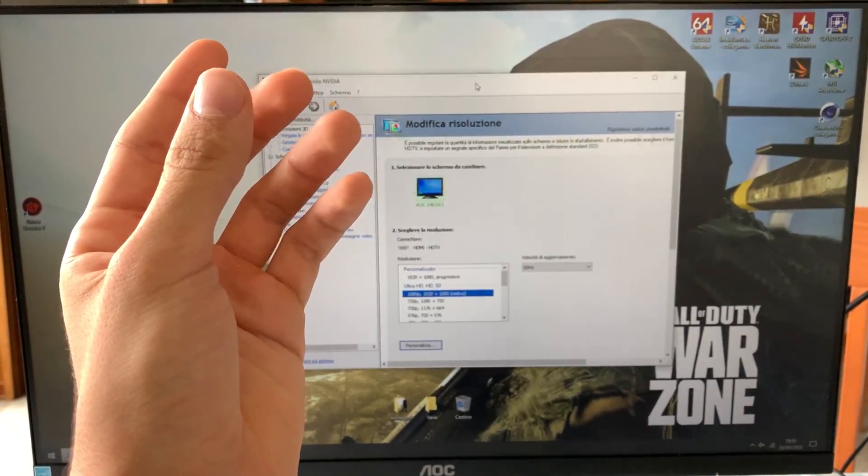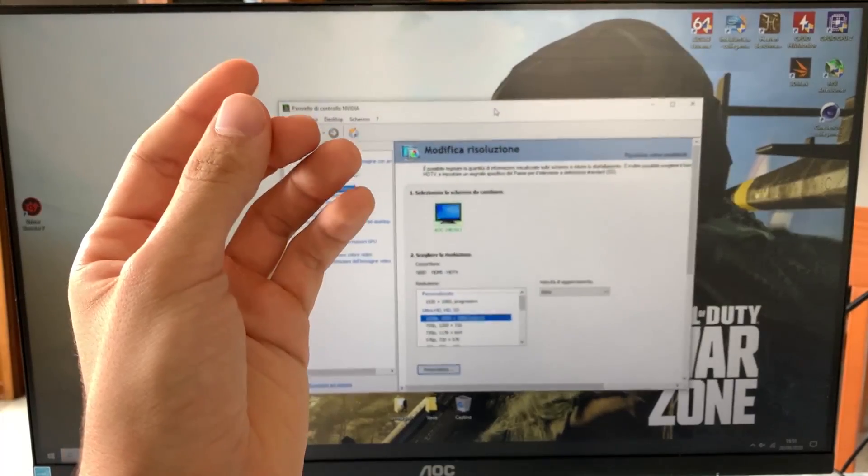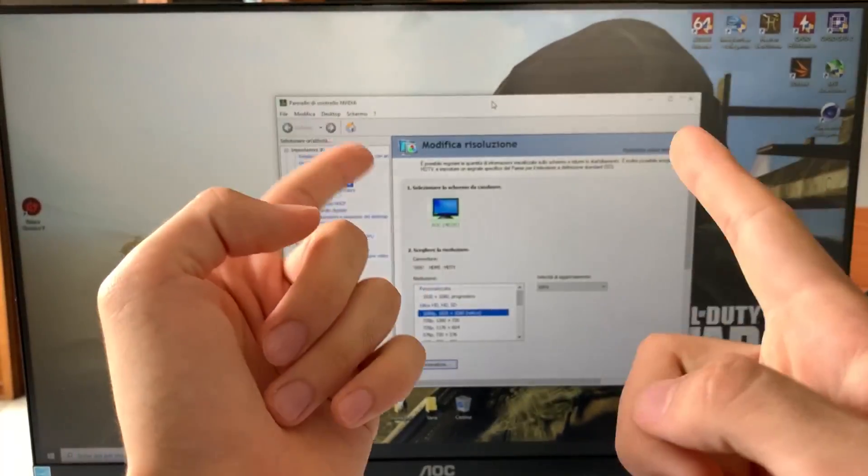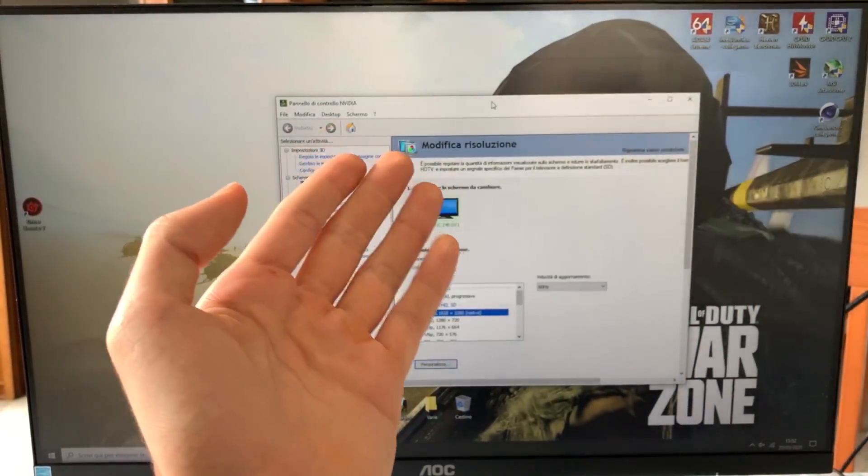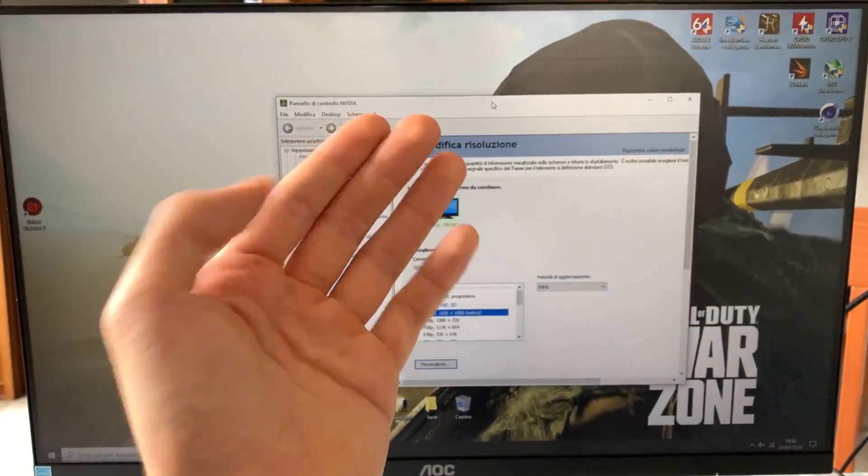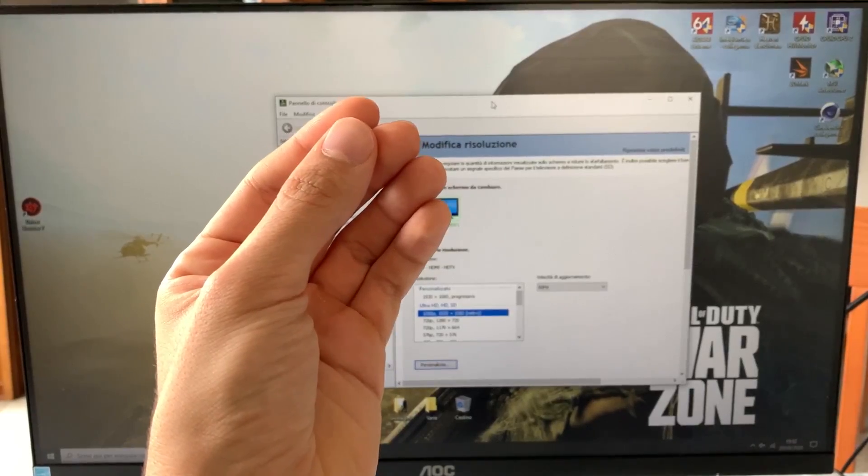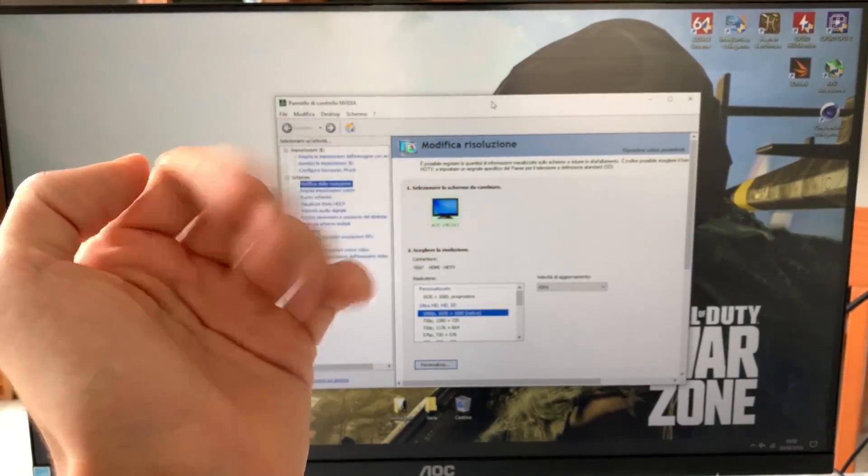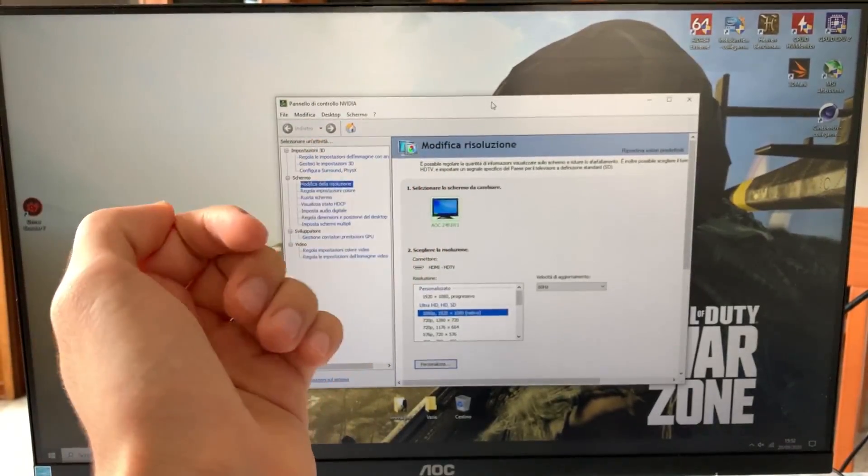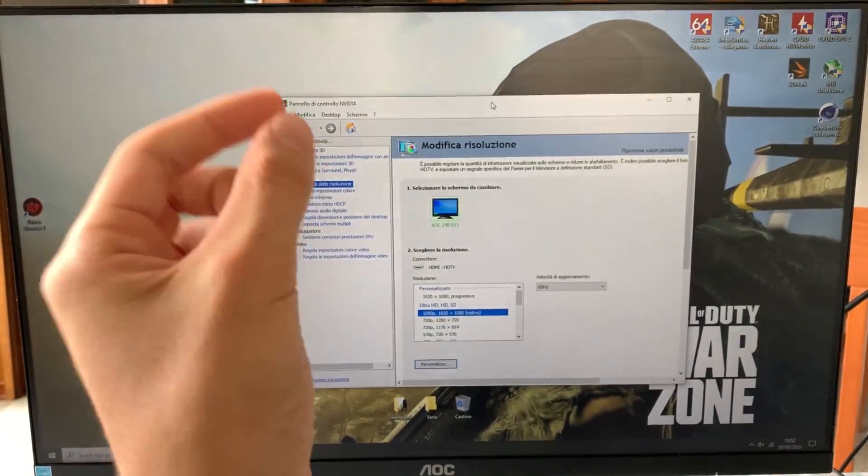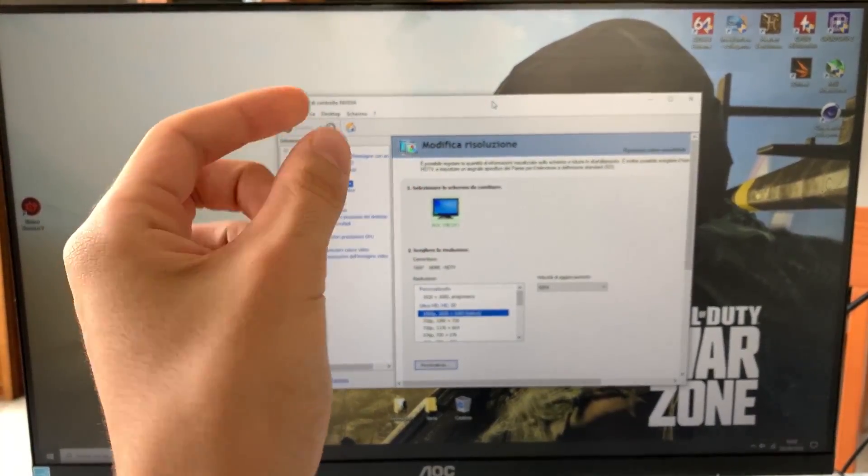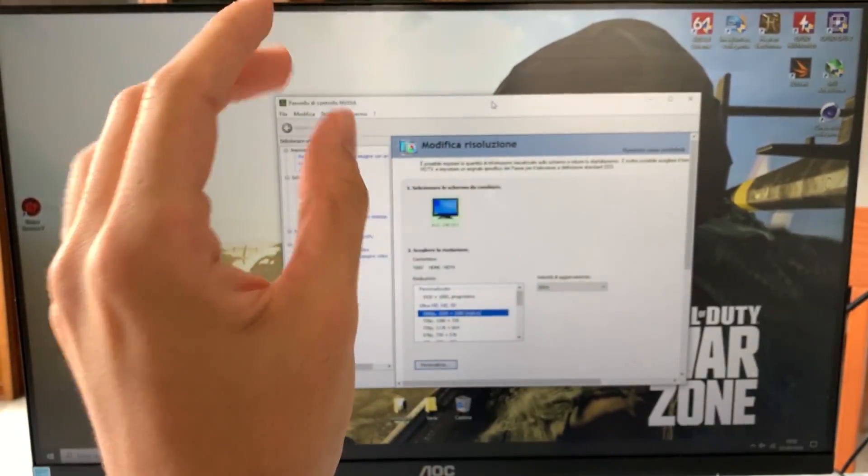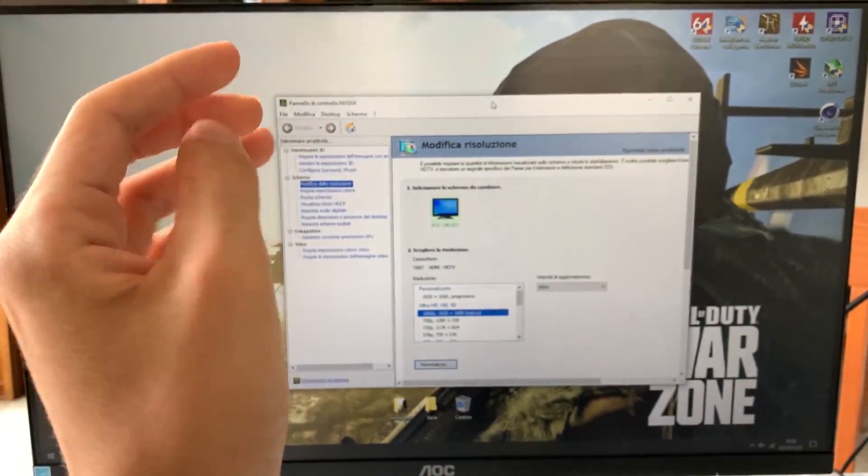And yeah, that of course happens also on higher refresh rates. But of course, like if you have a 240Hz monitor, you won't be able to get much more out of that because it's already top of the line, top notch panel. But if you have like...